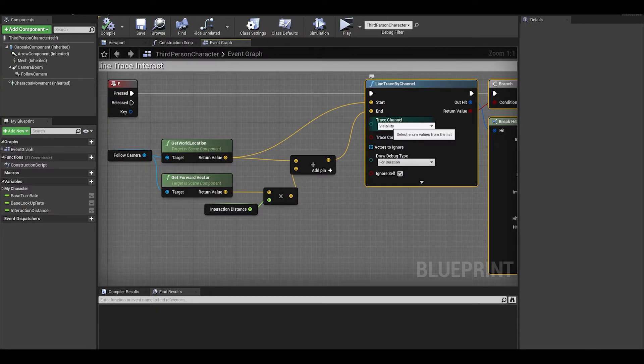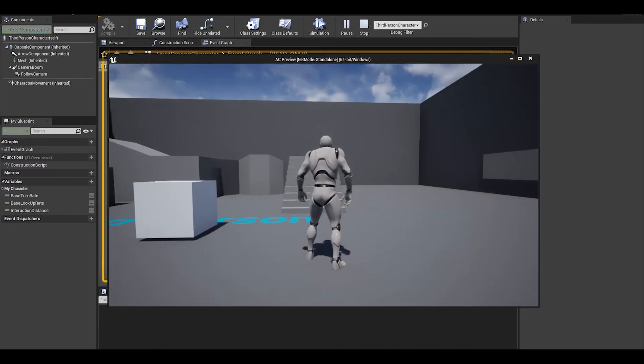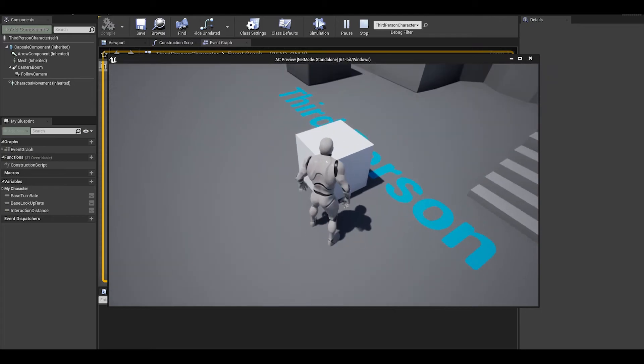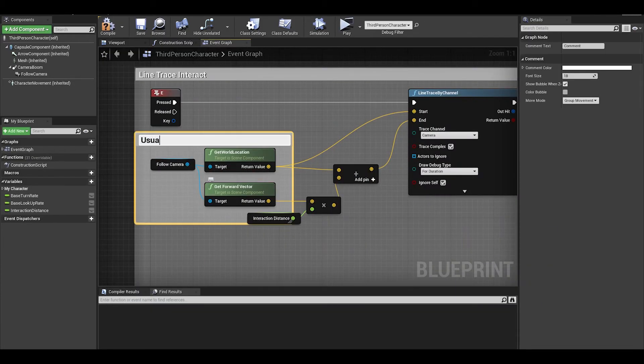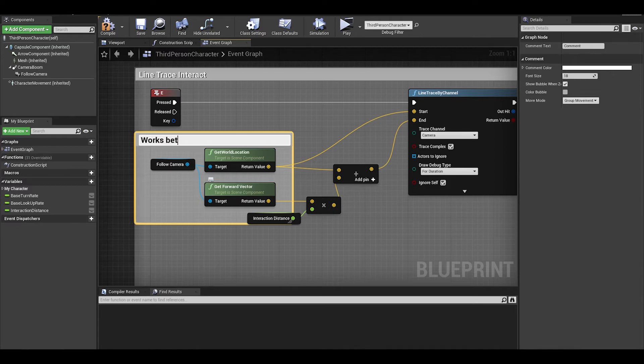Now if you want in the character blueprint, you can try messing around with the line trace settings. It does sometimes feel jerky and that is because this type of system usually works well for first person cameras.